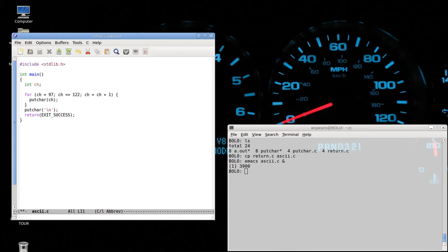To put a comment in code, we simply do something like this — backslash backslash, new line character — and we have ourselves a comment. The compiler ignores this comment, but it is really good to put in comments for the human reader.